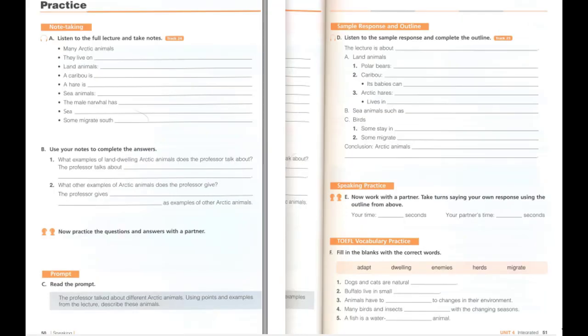A. Listen to the full lecture and take notes. There are many different animals that live in the Arctic. Some live on land and some in the sea. The most famous Arctic animal is the polar bear. It is land-dwelling. So are the caribou and the Arctic hare. The caribou is a kind of deer. Its babies are born on the tundra. They can walk at one day old. The Arctic hare is like a rabbit. They live in herds with hundreds of other hares. In the sea, there are whales, seals, and walrus. Famous Arctic whales are the beluga and the narwhal. The male narwhal has a long tusk. You can also find birds in the far north. Most of these are seabirds. Some stay in the Arctic all year, and some migrate south in the winter. They eat plants and fish. All of these animals have adapted to living in the cold and have developed ways to avoid their enemies.